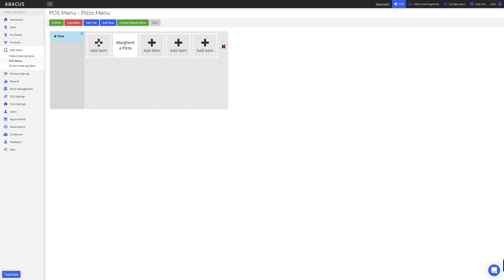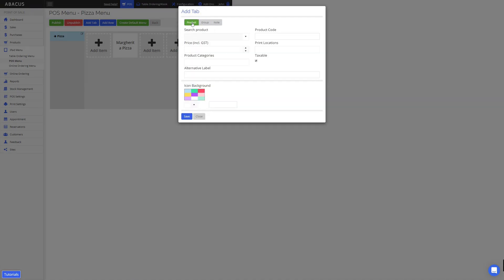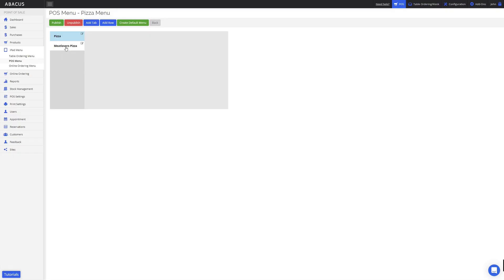Now I'll show you how to create a product as a tab on your menu. To do this, I'll click add tab. Now instead of creating a group, I'll switch this to product. Now I'll search for the Meat Lovers Pizza product I created earlier. Now that the product has been found, I'll select it, then click save. When I click Meat Lovers Pizza, you can see that no empty squares appear on the right side of the screen. This is because I made the Meat Lovers Pizza product a tab instead of a group.